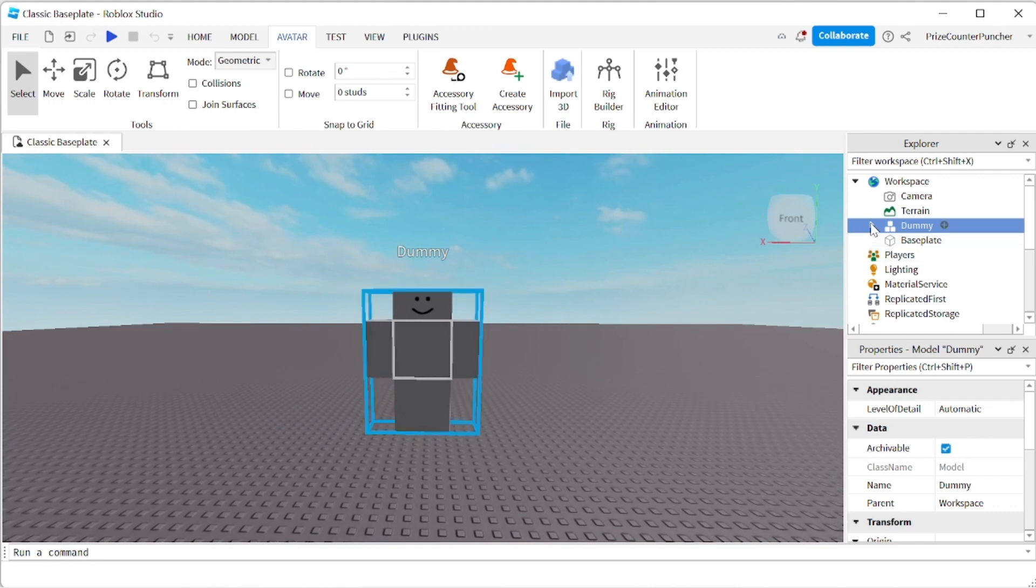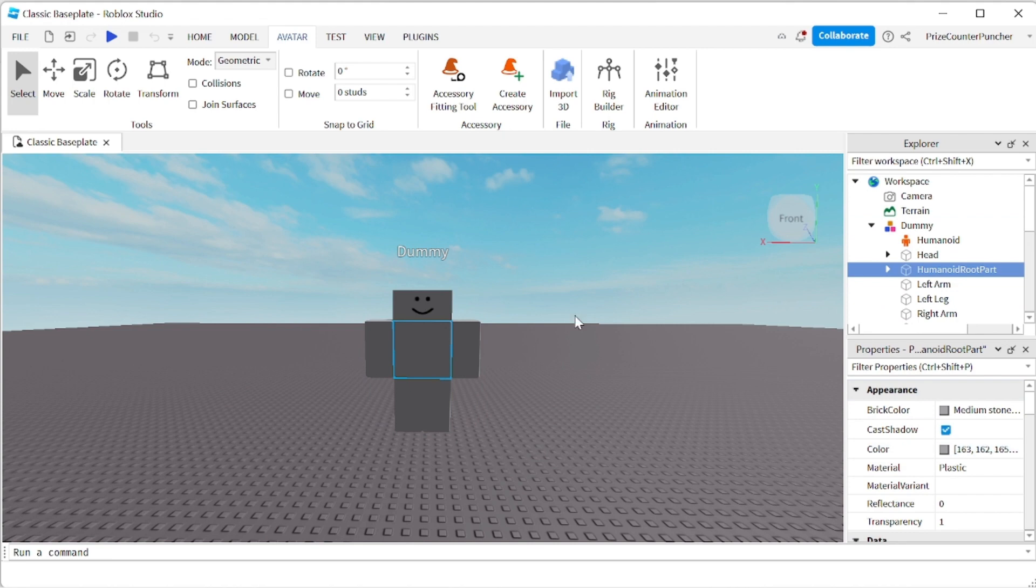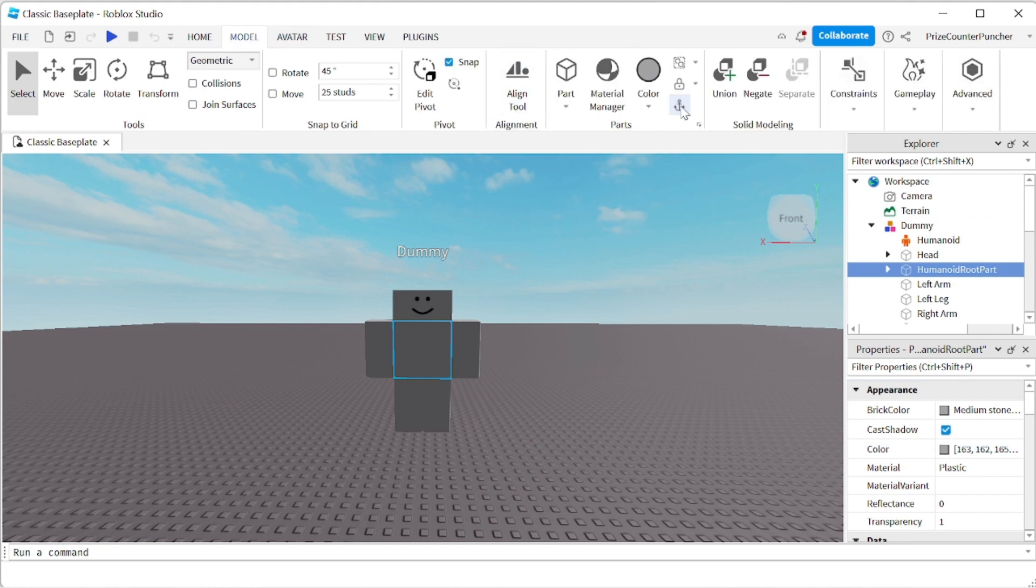I'm going to go to the Dummy. I'm going to look for the Humanoid root part and I'm going to un-anchor that part.